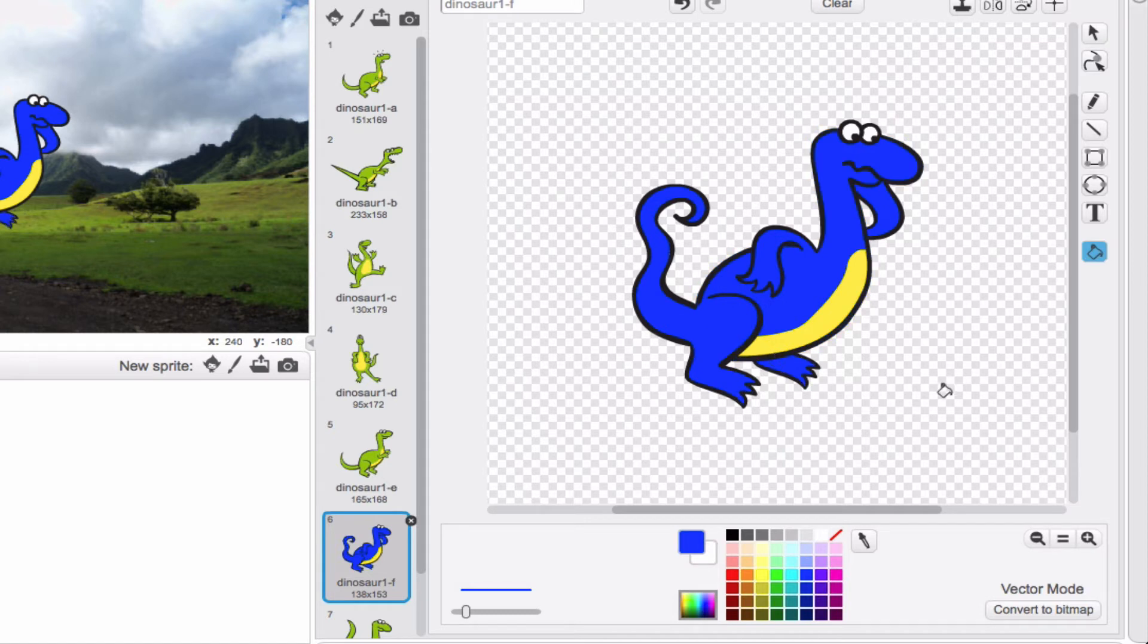Perfect. So now I have an entirely blue dinosaur, which again is totally up to you. For the sake of my project, I'd like him to be blue.